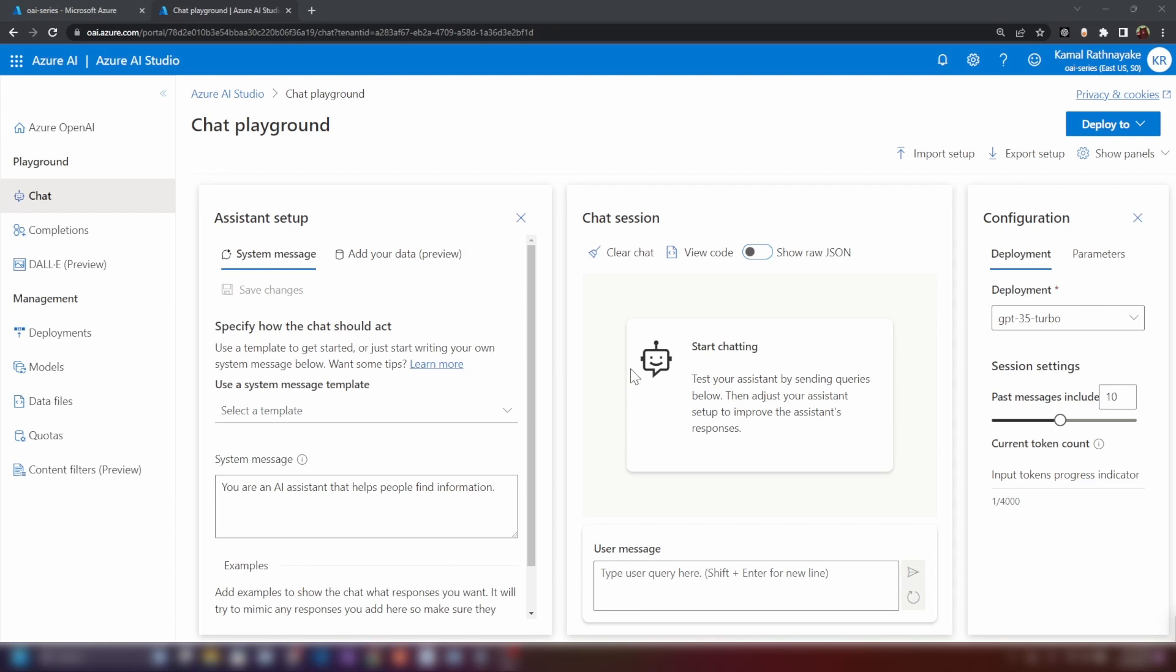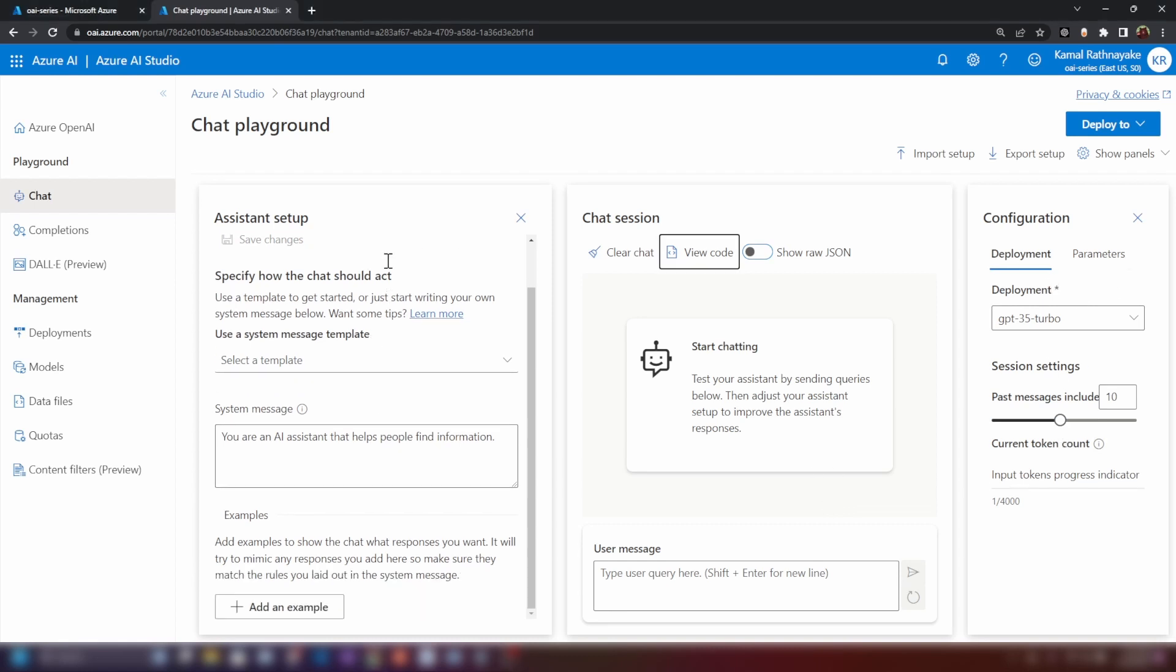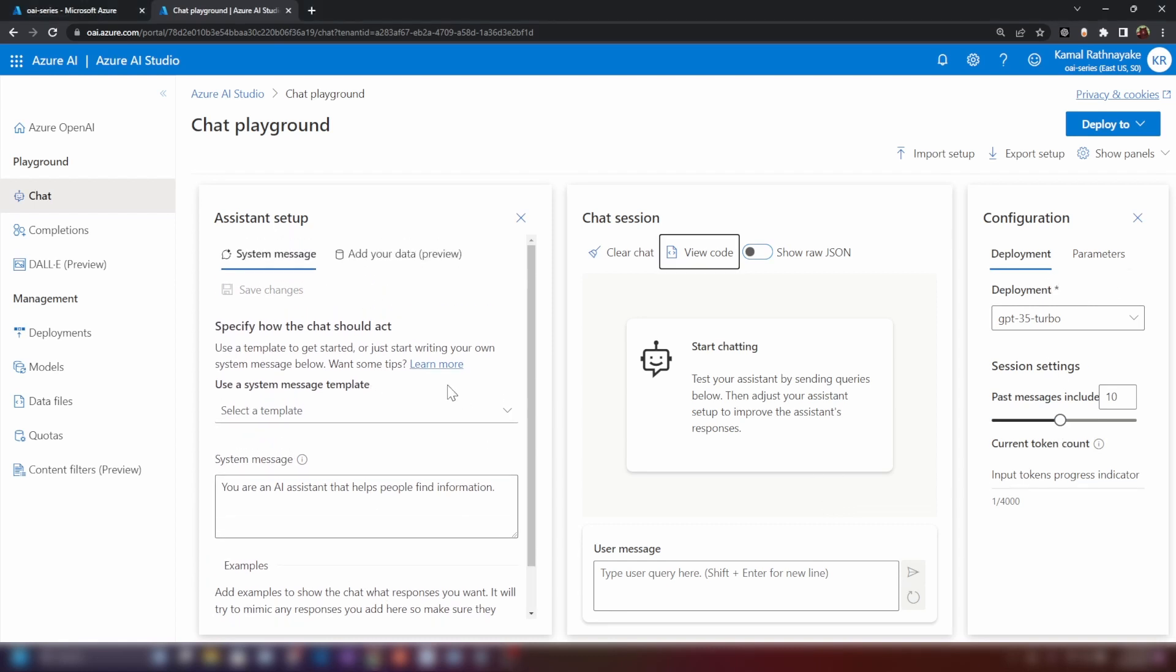Now, as you can see in the chat completion UI, we have three sections. We have assistant setup, chat session, and configuration. Let's start with the assistant setup.